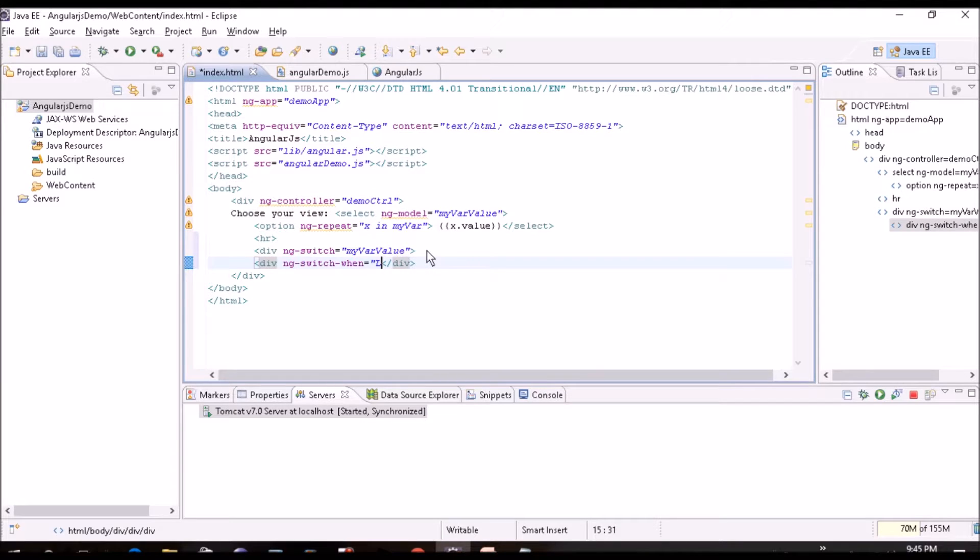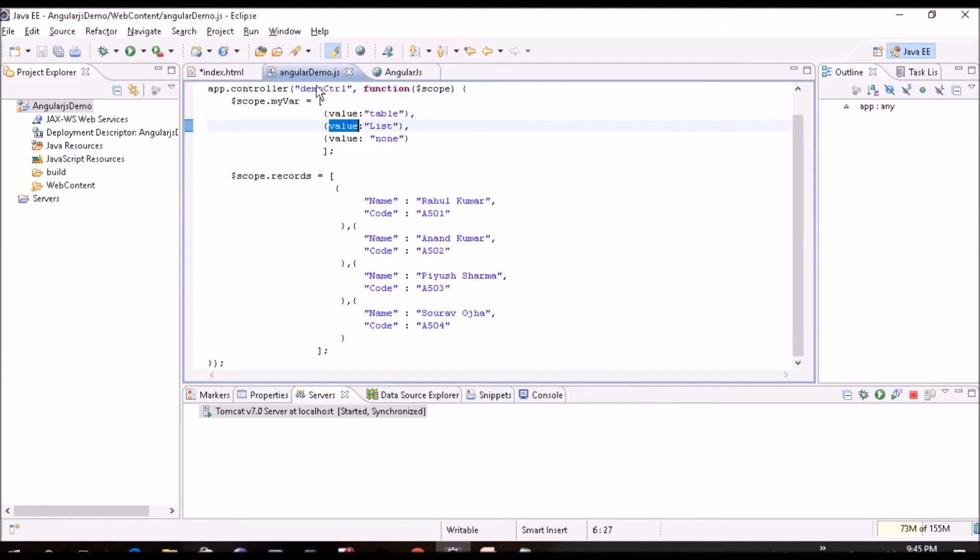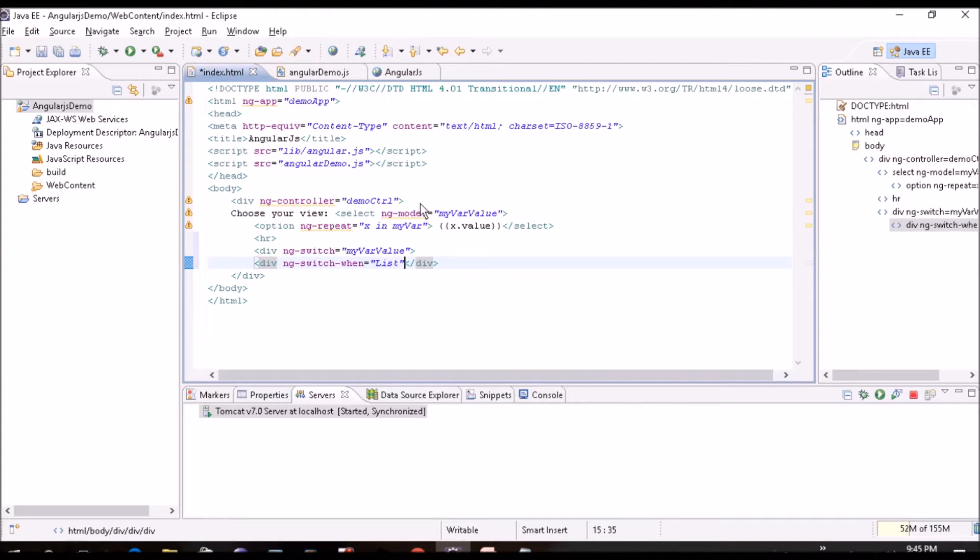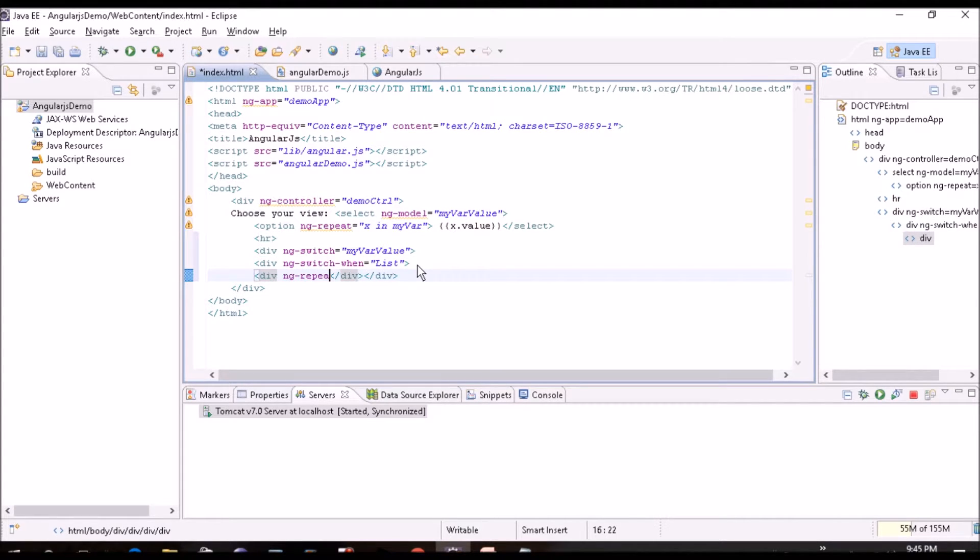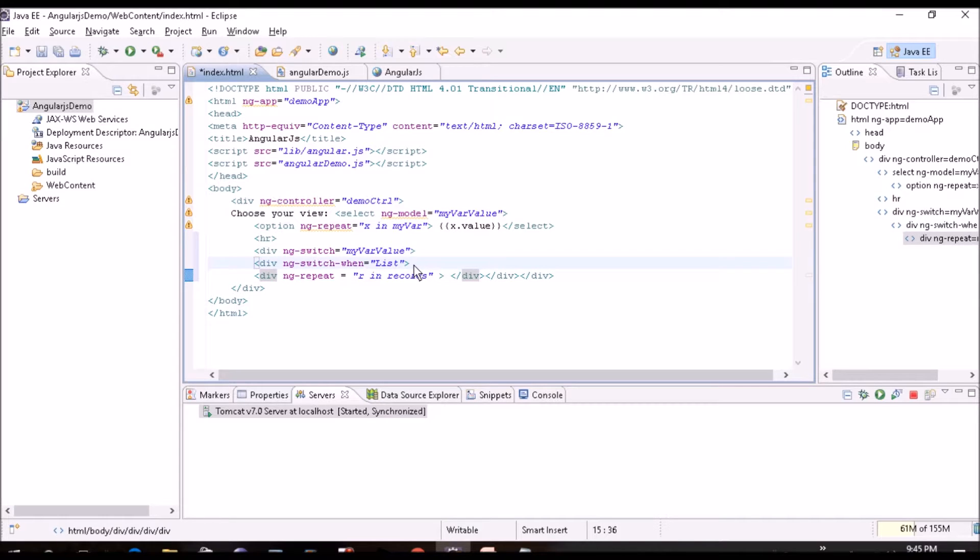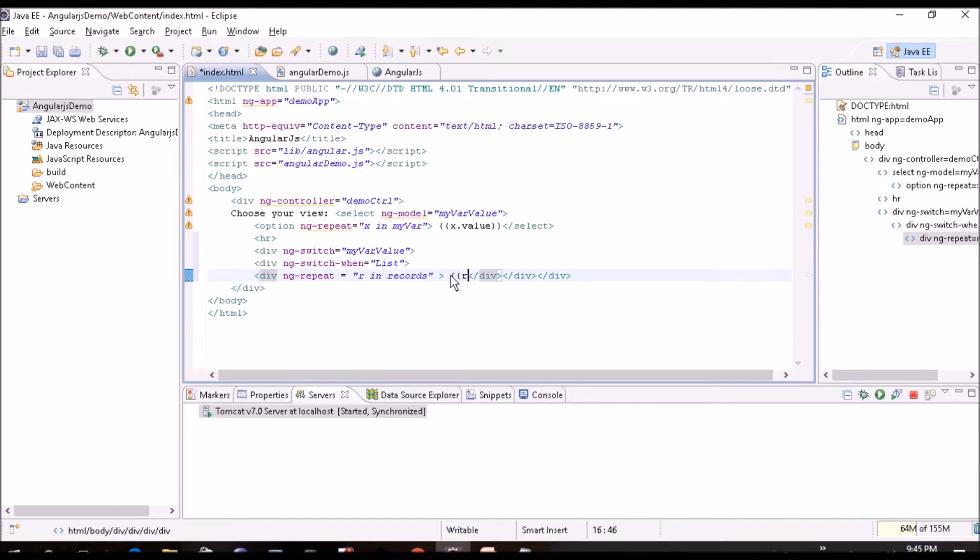So this should match. This is in capital. We'll use capital only. List. And then here we'll create ng-repeat r in records, and r.name. And we'll put one bracket inside this. We'll create r.code.